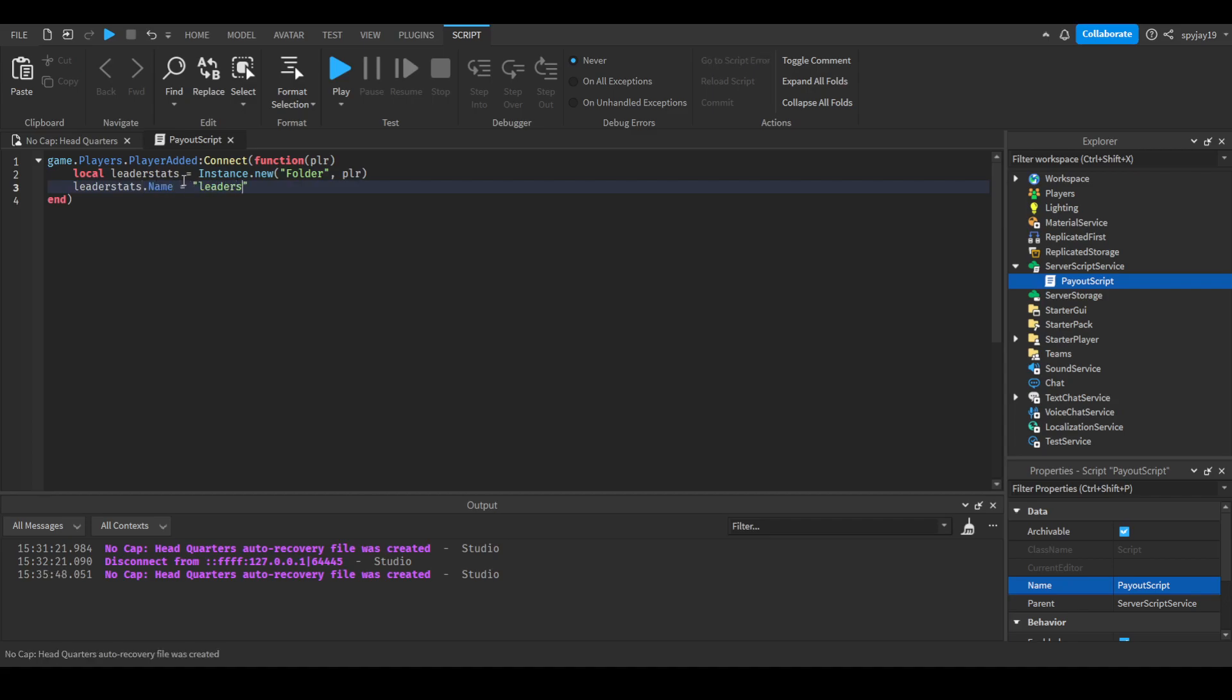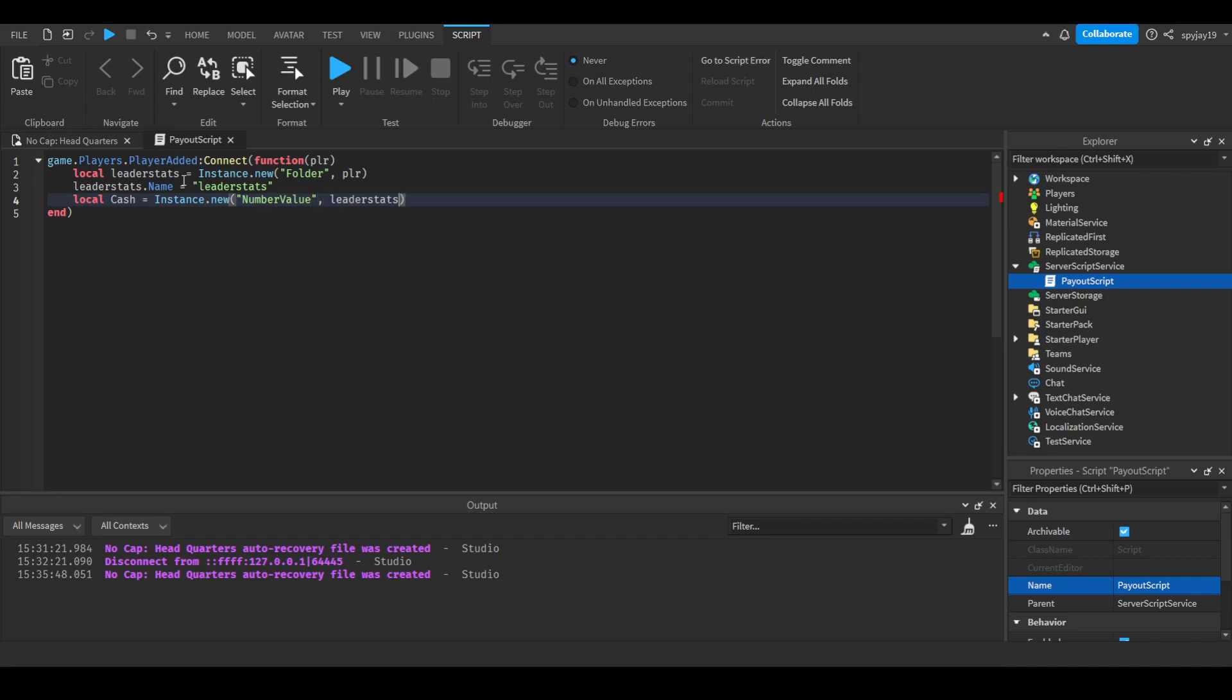Then do local cache equals instance.new number value, parented to the leader stats. The value, the default value to zero, and do cache.name of course equals cache.